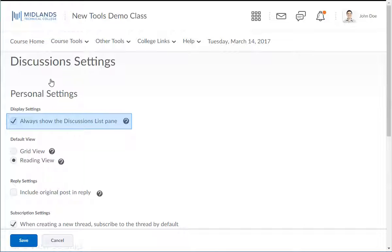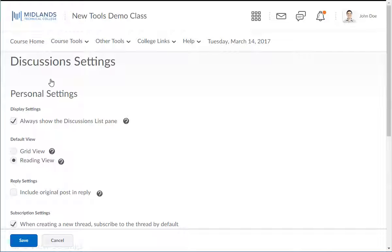Ensure that there is a checkmark in the first checkbox, Personal Settings, Display Settings, that says Always Show the Discussion List pane.